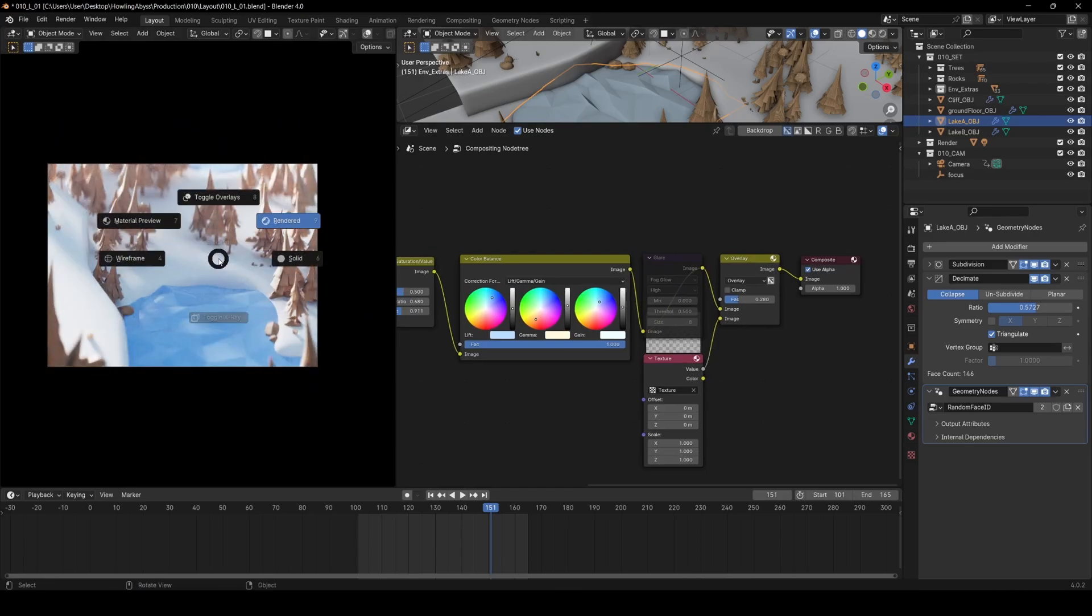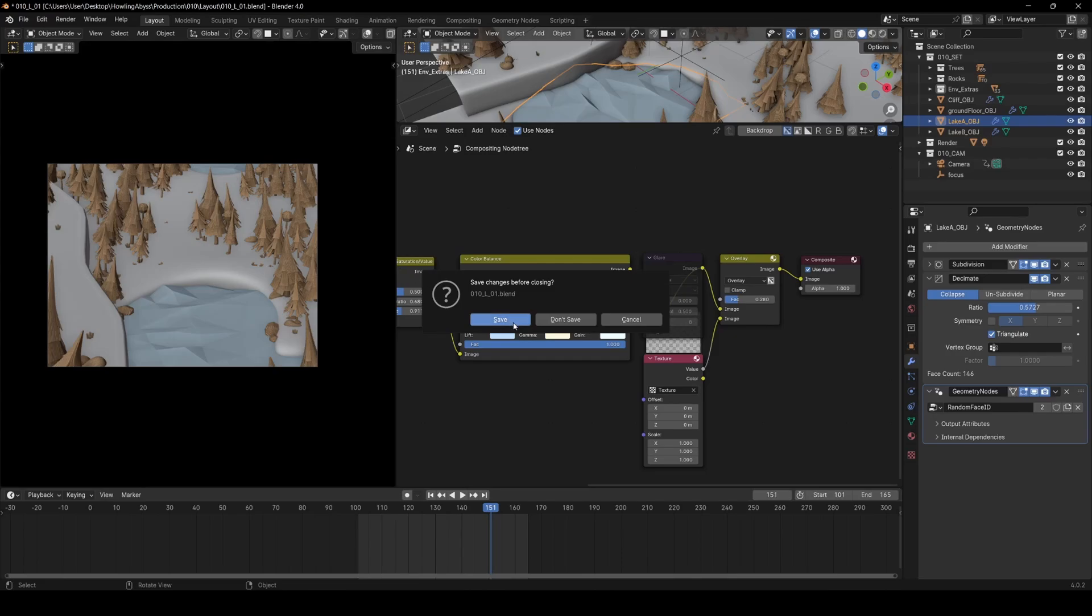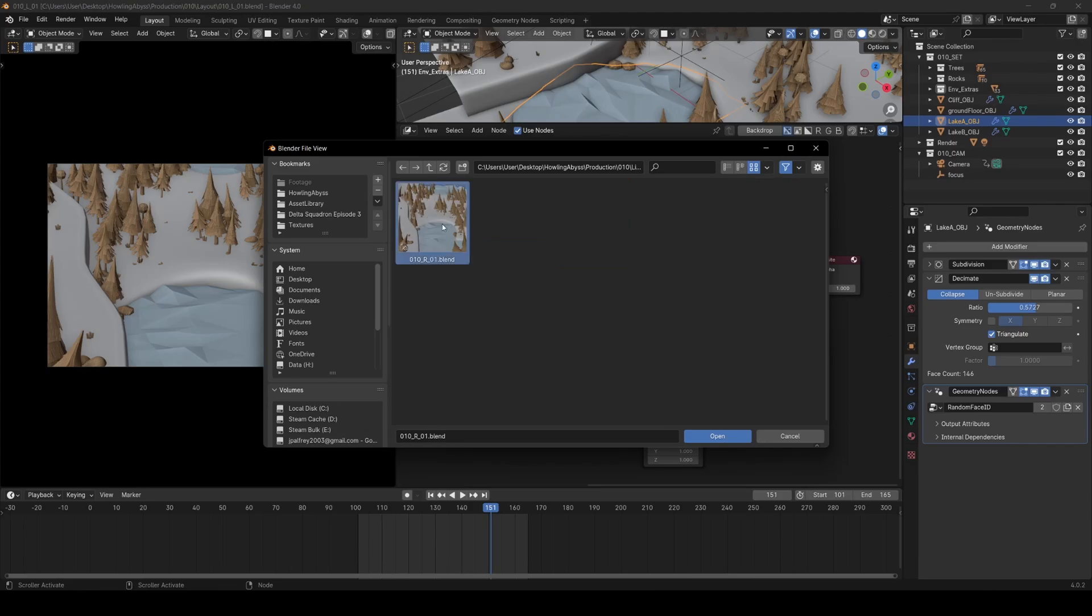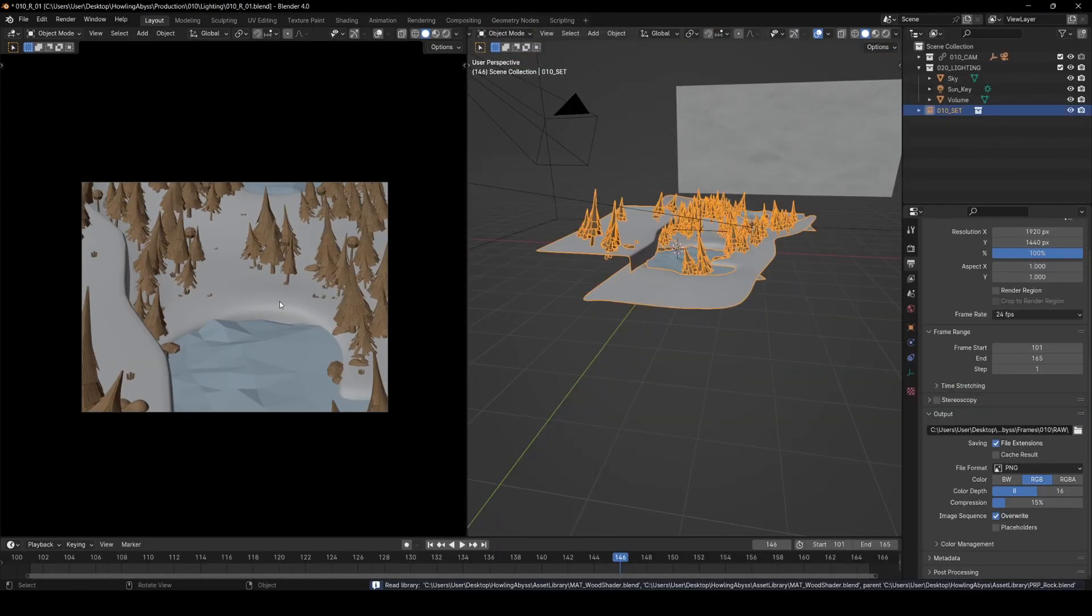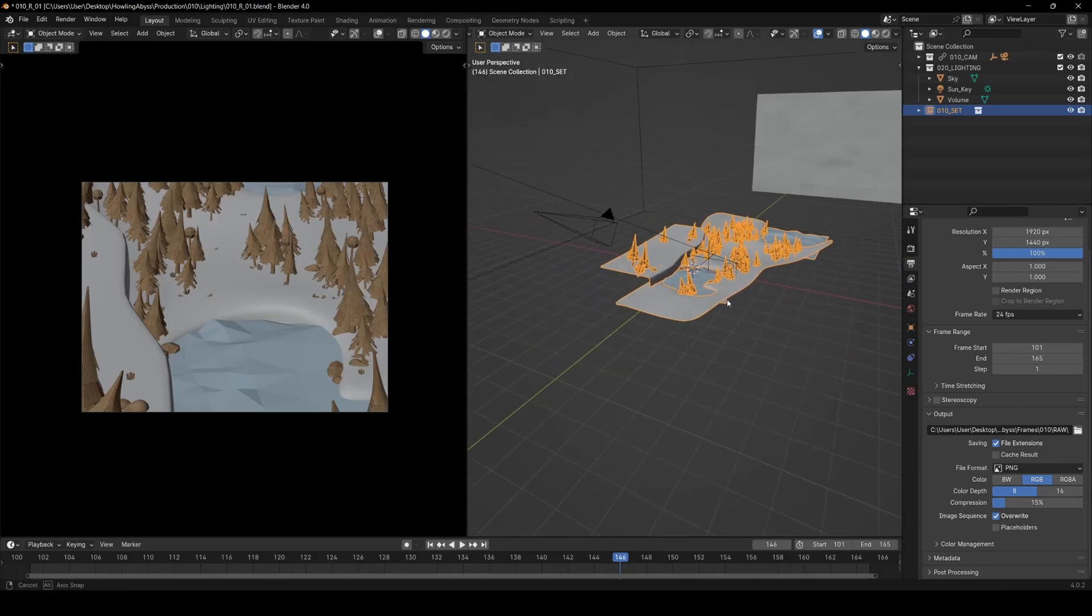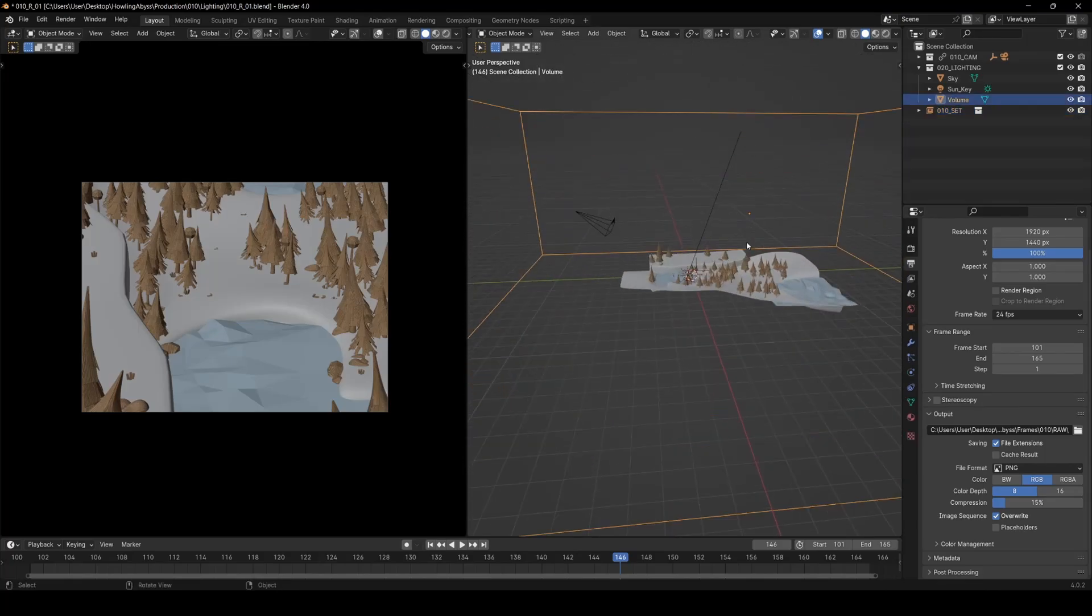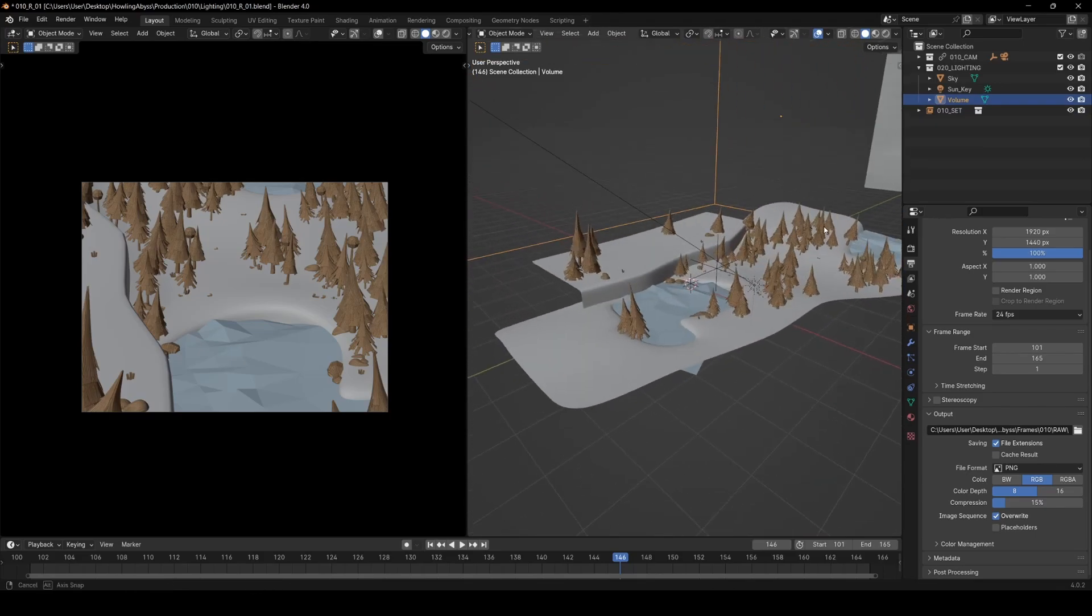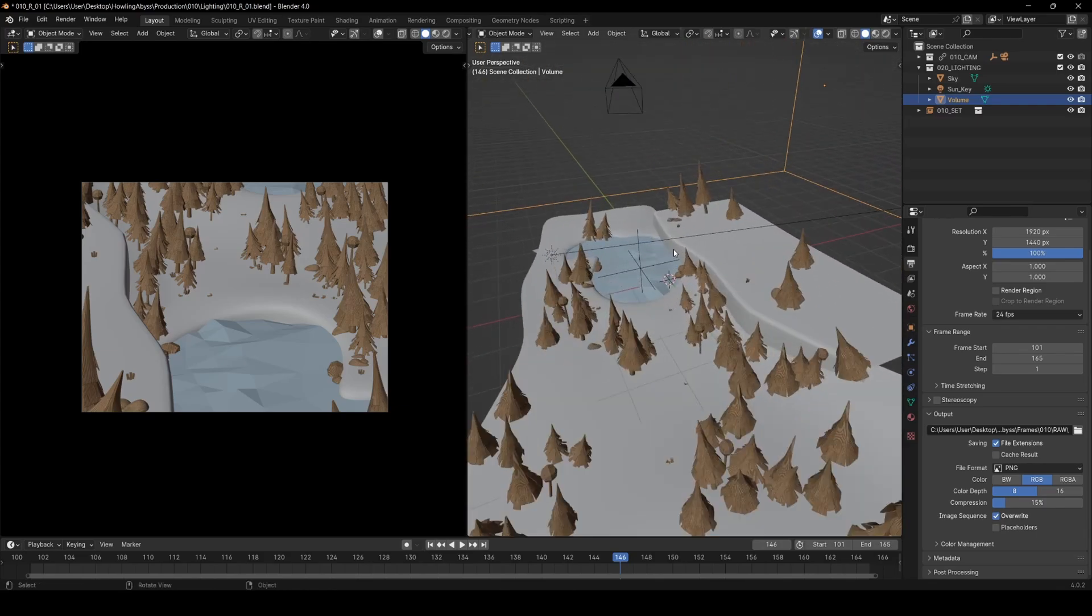I actually didn't render it from this. I built a lighting file. I put all this environment stuff in a collection called set and then in a lighting file I bring it in just as a collection instance. It all comes in as one and then I can light it like that. The reason for doing that is it just simplifies it in my brain so I can keep the animation separate and the set separate and everything. But really you could do it however you wanted to. It's just my personal preference.